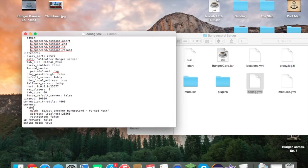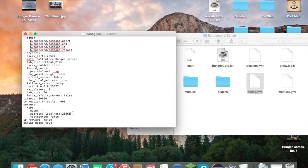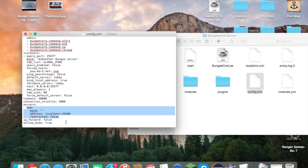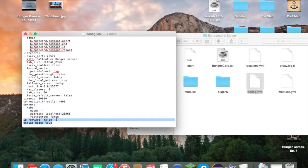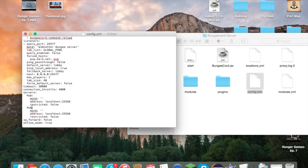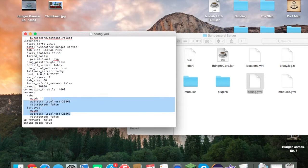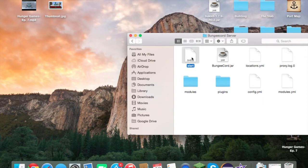Under the servers section, this is the list of all your servers. Since I called my server 'hub', that's what players type with '/server hub'. The message of the day is what's shown on the server list. For the address, port 25565 is the default — I'm going to change mine to 25566. Keep 'restricted' at false. To add another server, copy the server block, paste it, call it 'survival', and give it port 25567 since you can't have two servers on the same port.